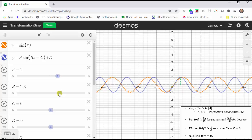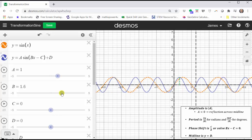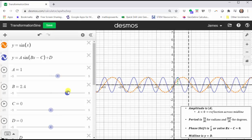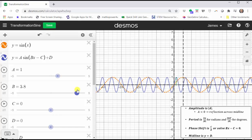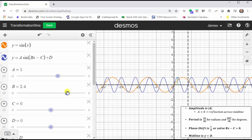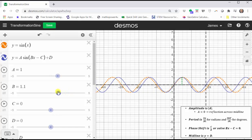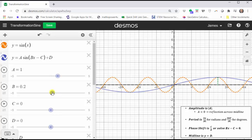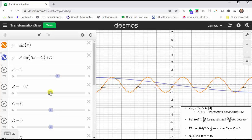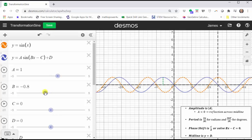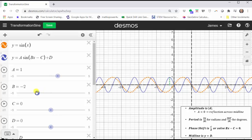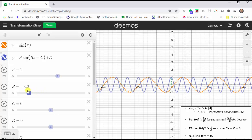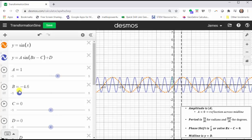As b increases, notice how the period decreases, or we can say the graph is compressed horizontally. When b is between negative one and one, the period increases, and we can say the graph is horizontally stretched. And notice when b is negative, we have a reflection across the y-axis.